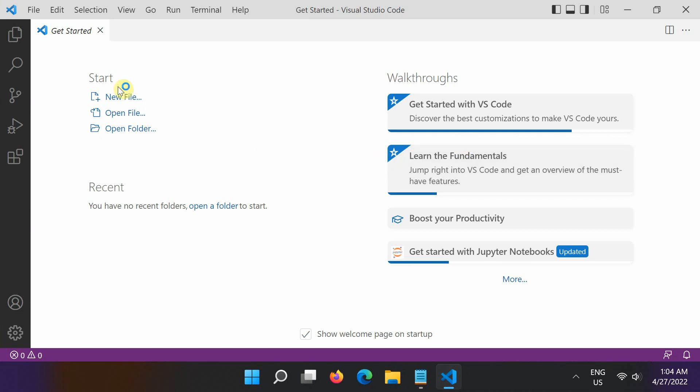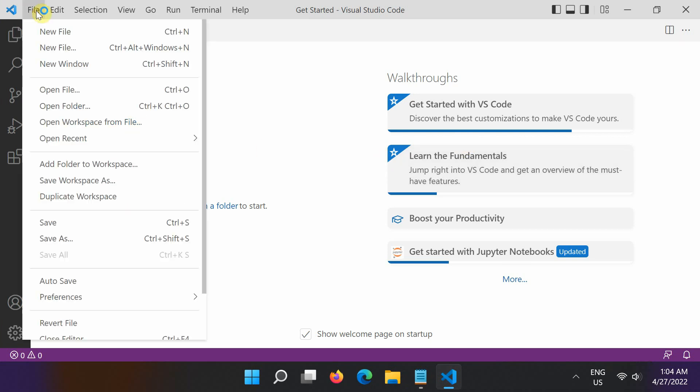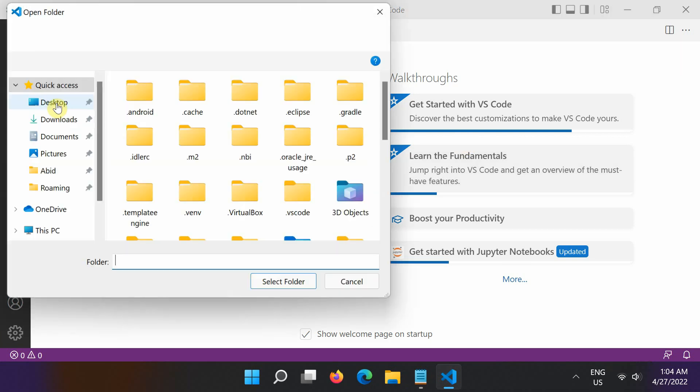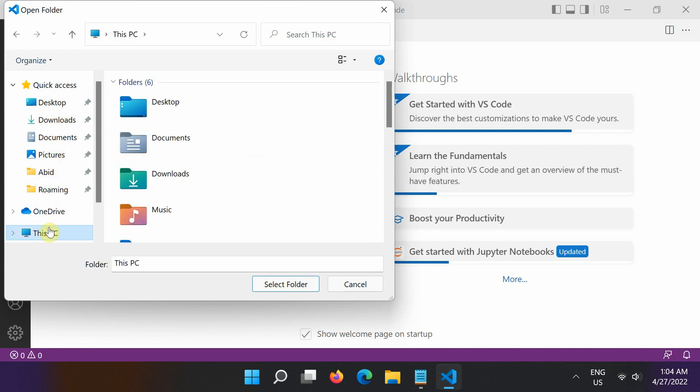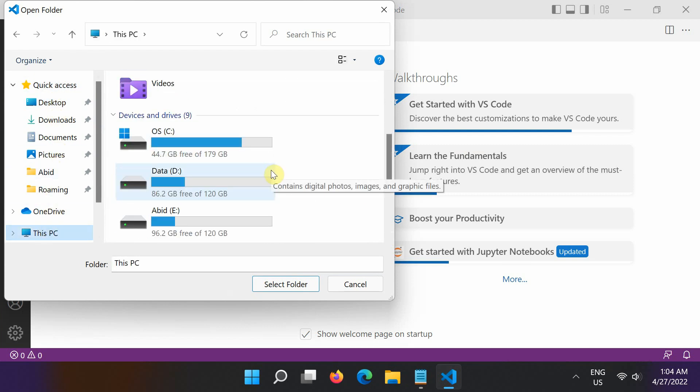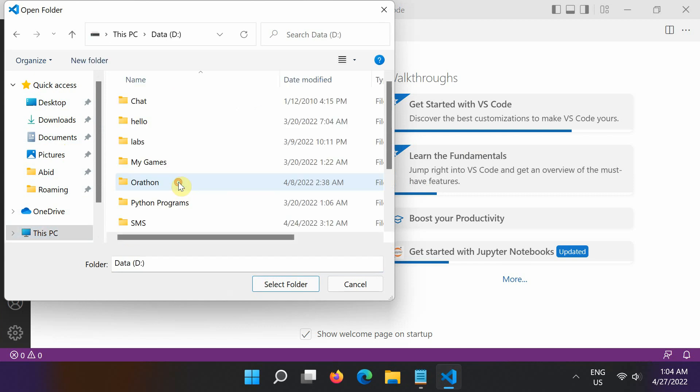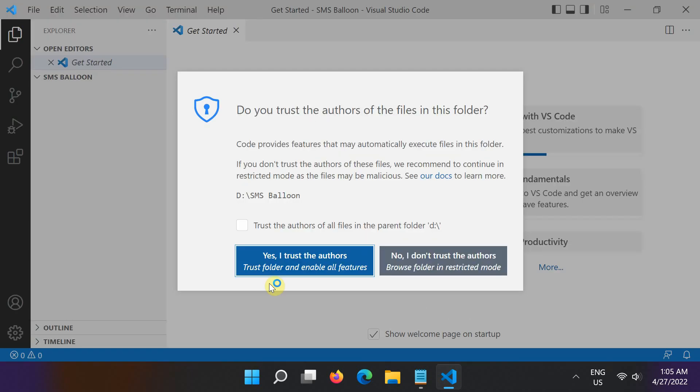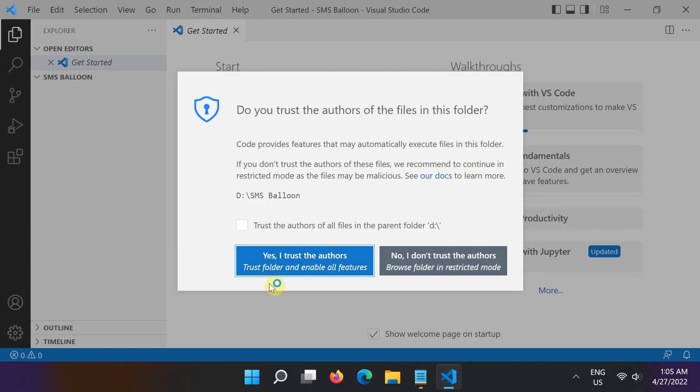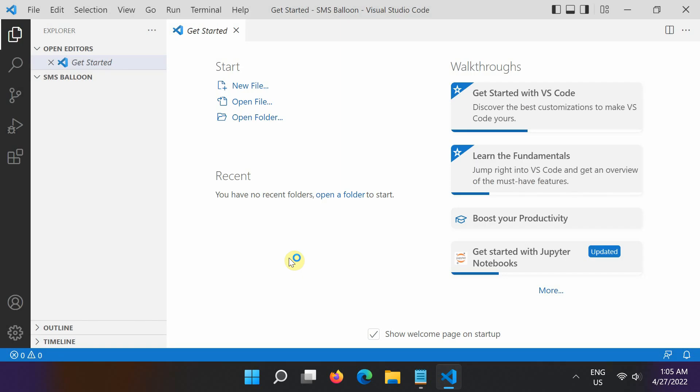From the Visual Studio Code file menu, click the Open Folder command to open the SMSBalloon project folder in Visual Studio Code. That folder is now our workspace. Visual Studio Code will store settings specific to our SMS project in that folder.